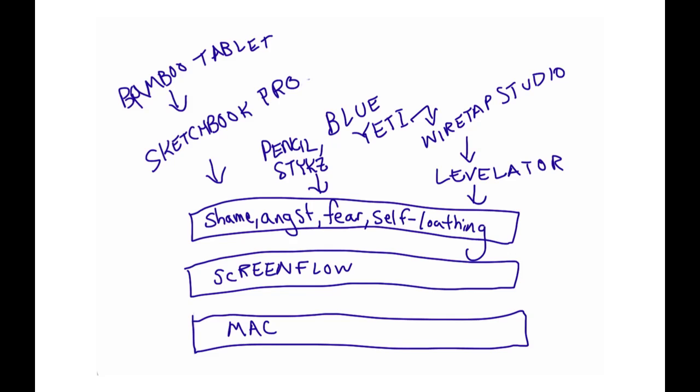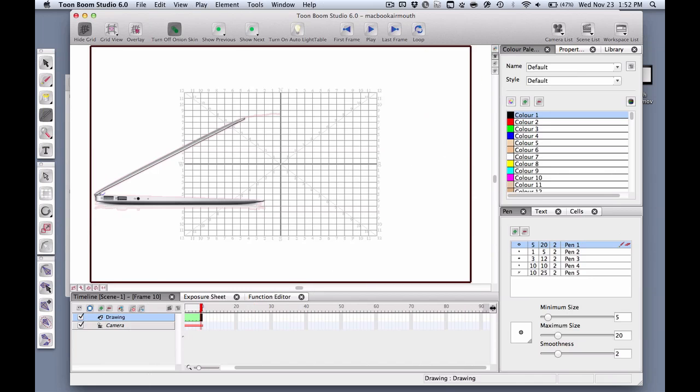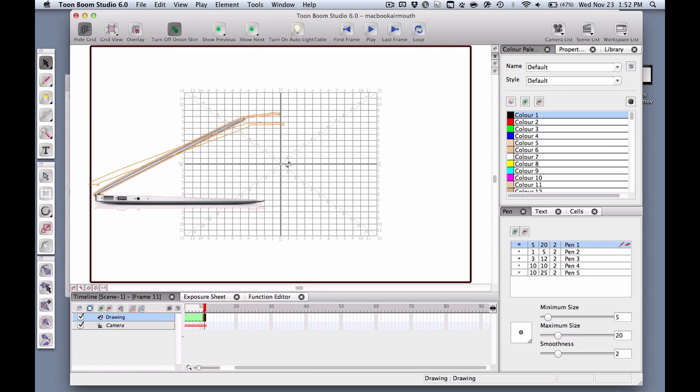So I forked out, I think maybe 200 bucks. It's not too cheap for Toon Boom Studio. This has a really steep learning curve, and it's way too high powered for what I do, but it still does what I want it to do, which is basically frame by frame kind of stick figure animation.